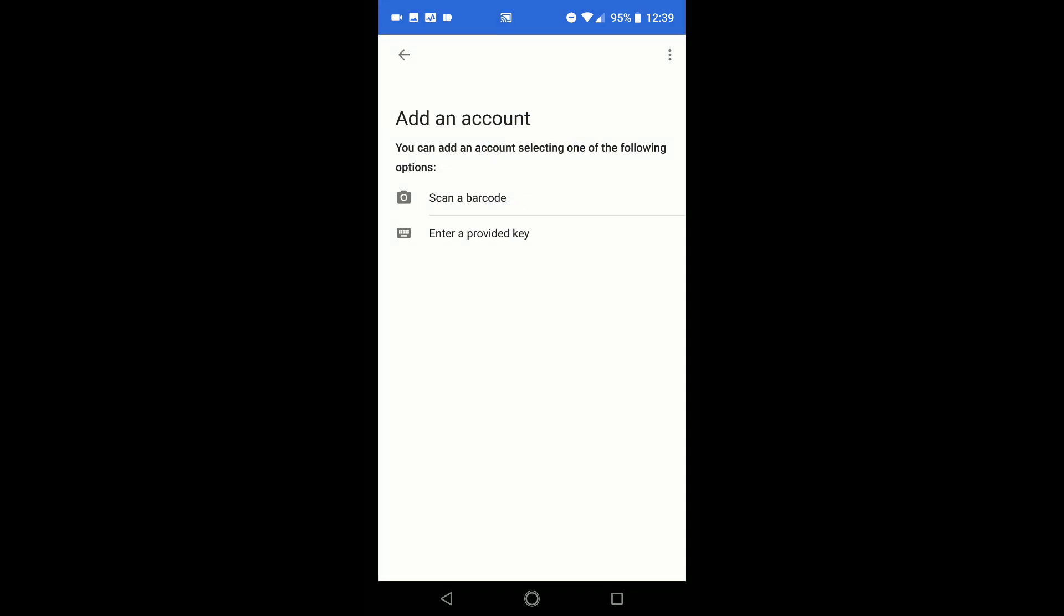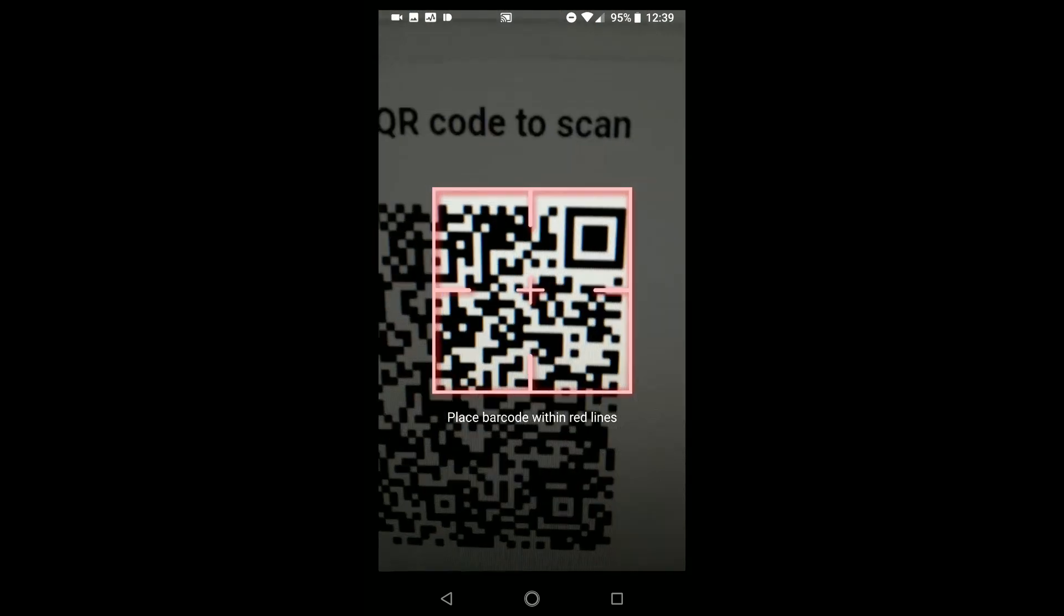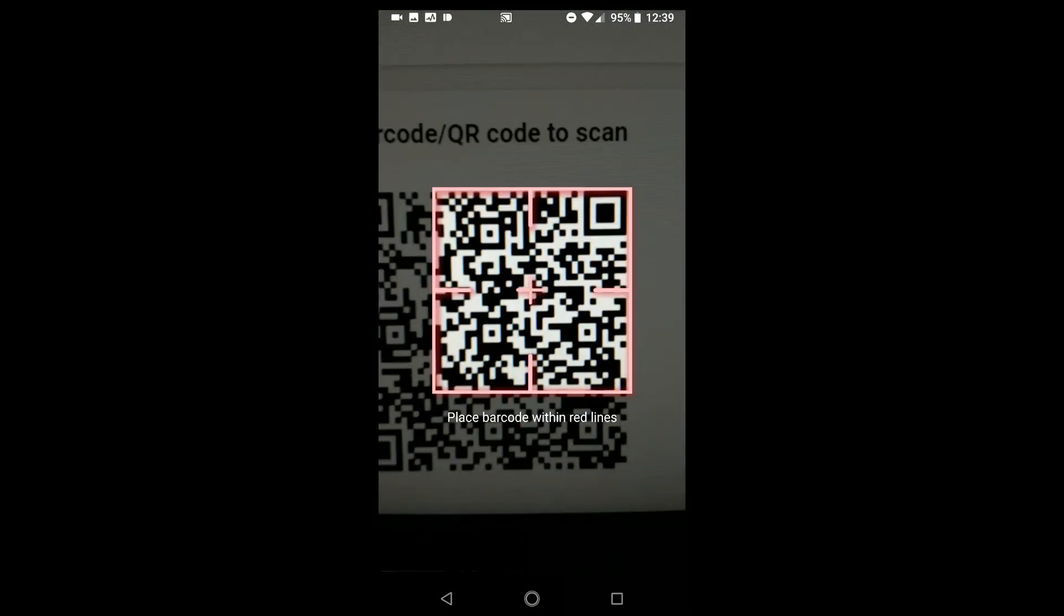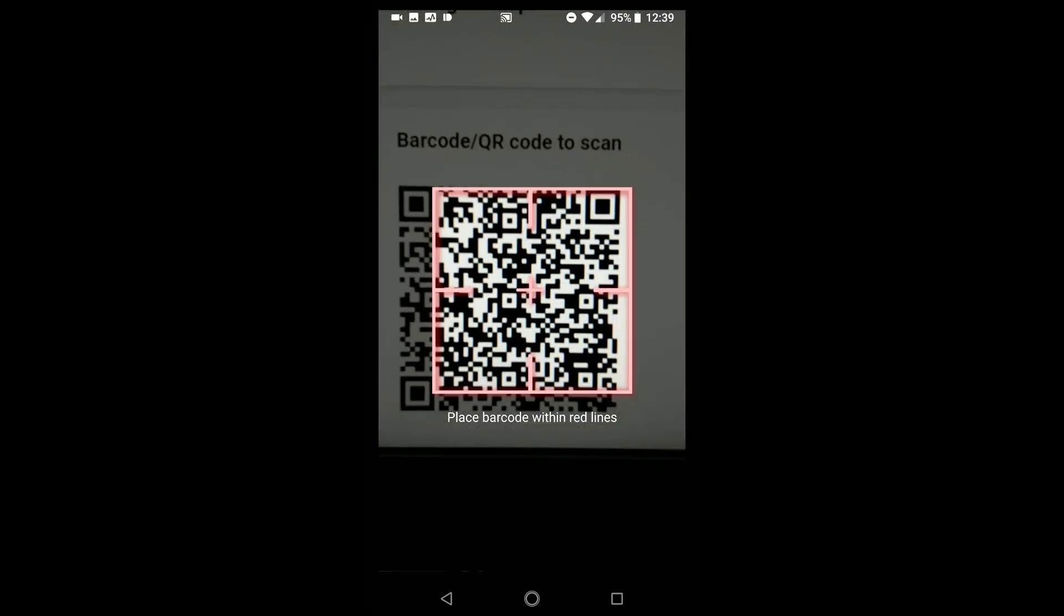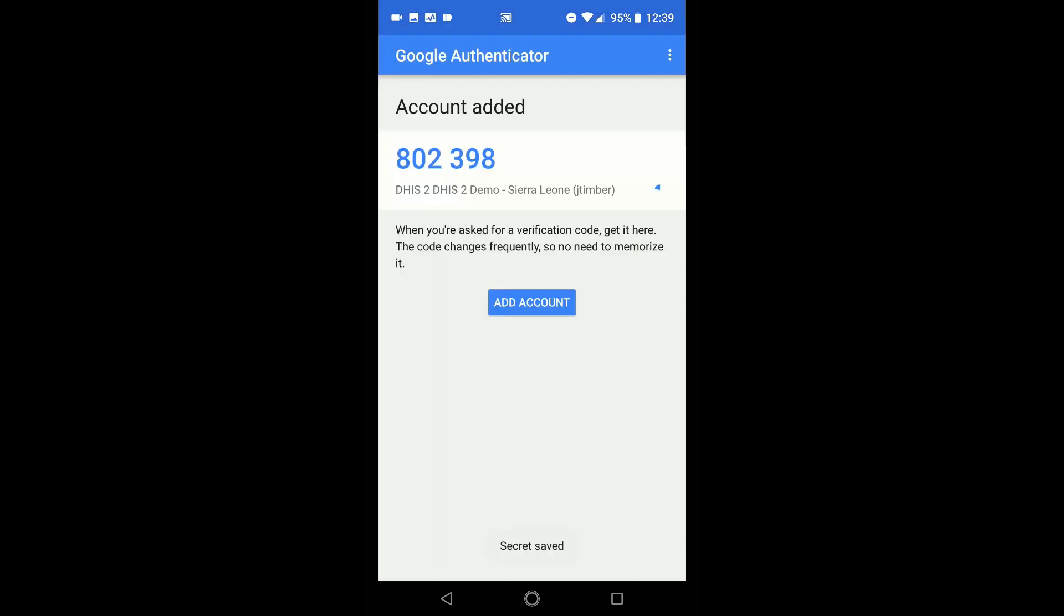Choose the Scan a Barcode option and scan the code that is generated on your computer. The app will give a message that your account has been added. Notice the timer on the app. This method uses a time-based, one-time password method. New codes are constantly generated on your phone in order to ensure that one code is not reused as your second method of authentication.